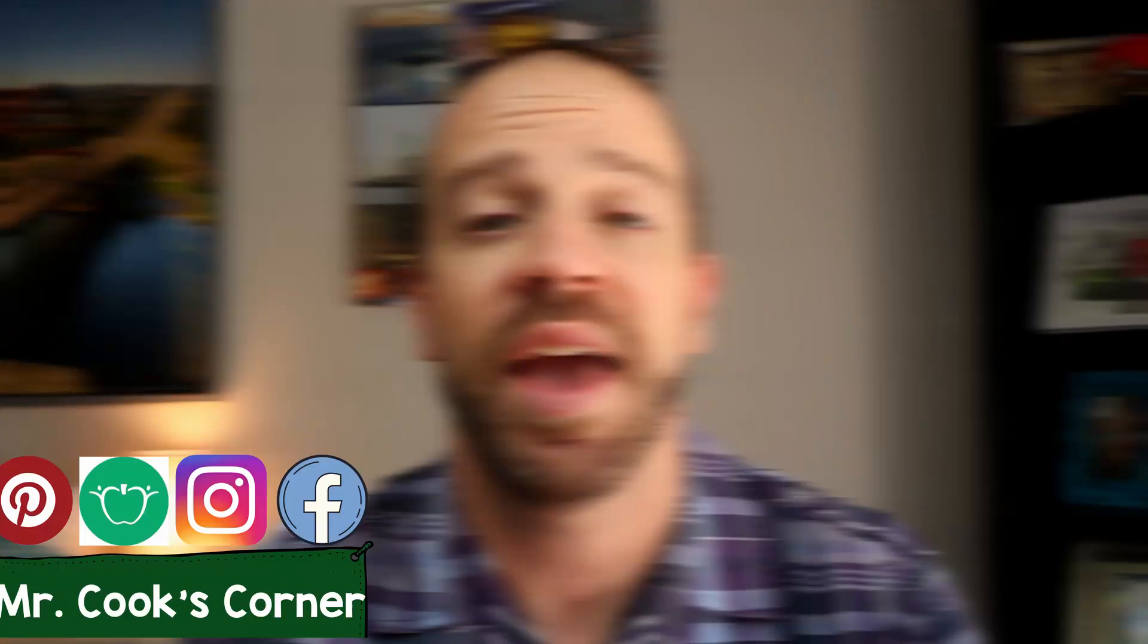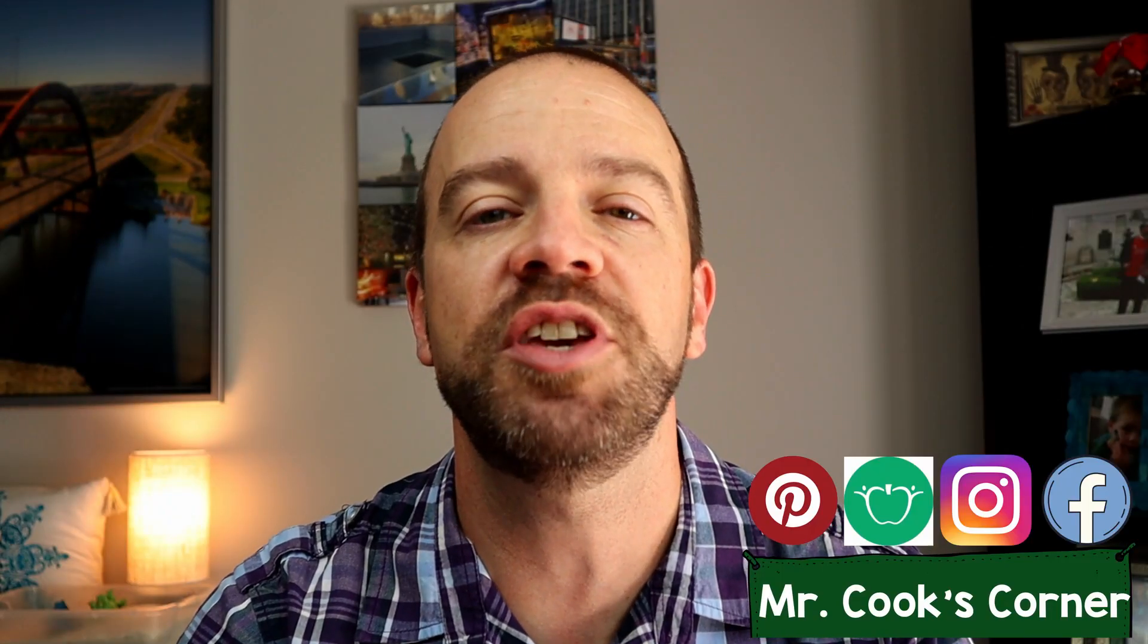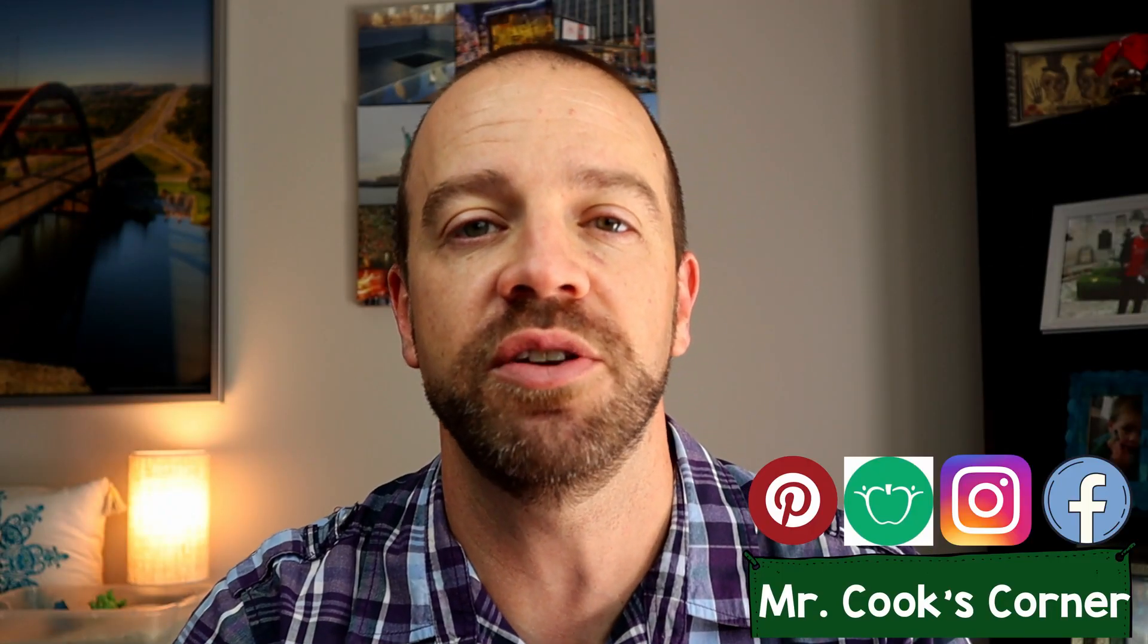In this video, we're going to take a look at some great virtual whiteboard options for when you teach online. Hey everybody, welcome to Mr. Cook's Corner, Education for Educators. This channel is all about helping teachers like you grow in your craft. If it's your first time watching, welcome aboard.